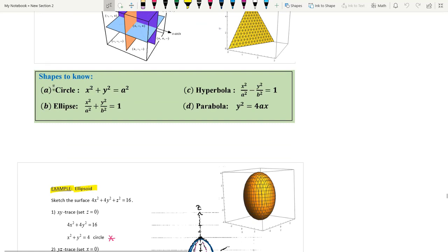Now you need to remember some shapes: the equation of a circle is x squared plus y squared equal to a squared, centered at (0, 0) with radius a. The equation of an ellipse has a positive sign, while a hyperbola has a negative sign. This is the equation of a parabola.